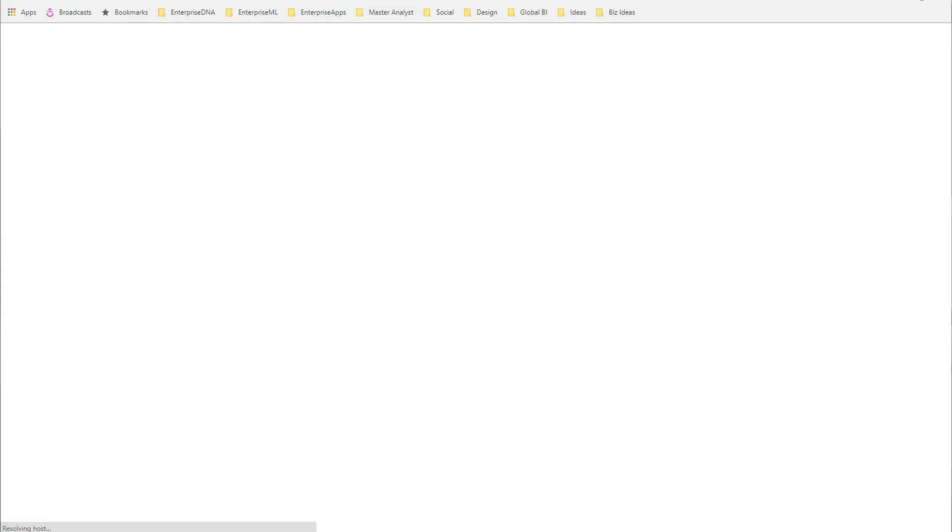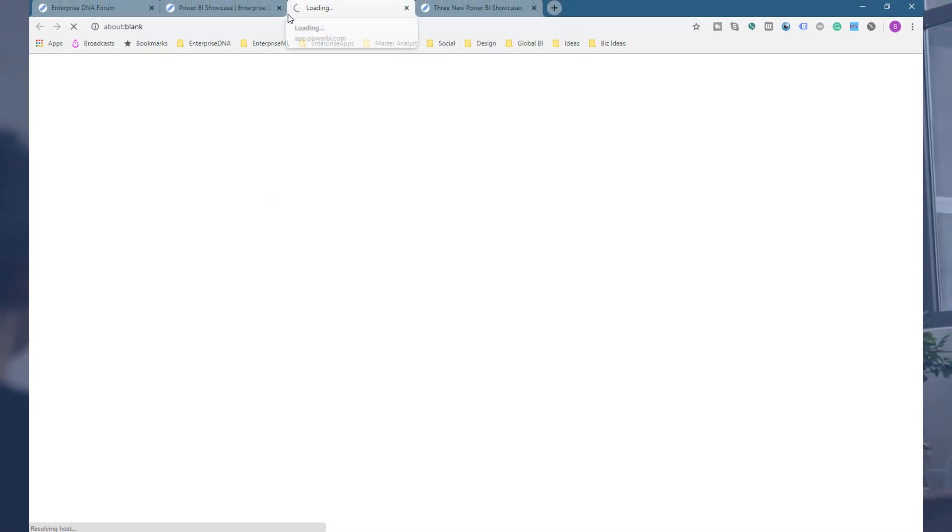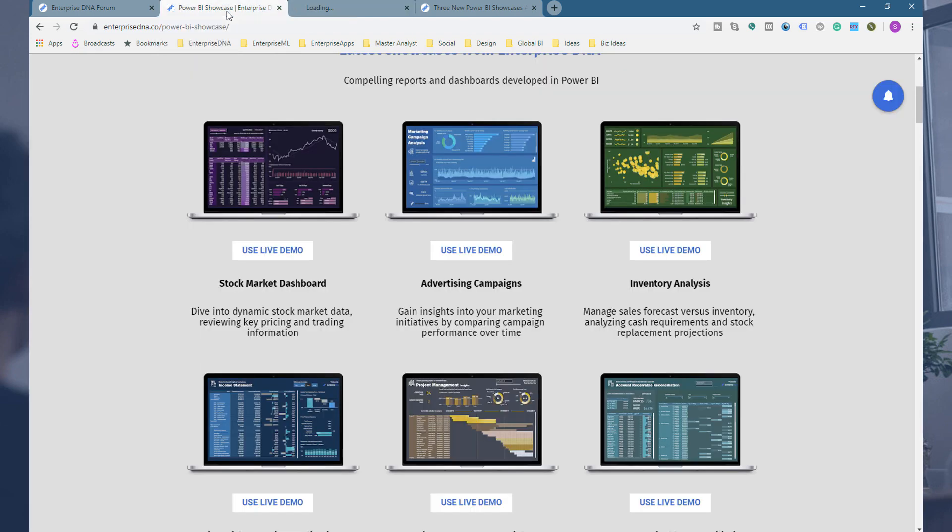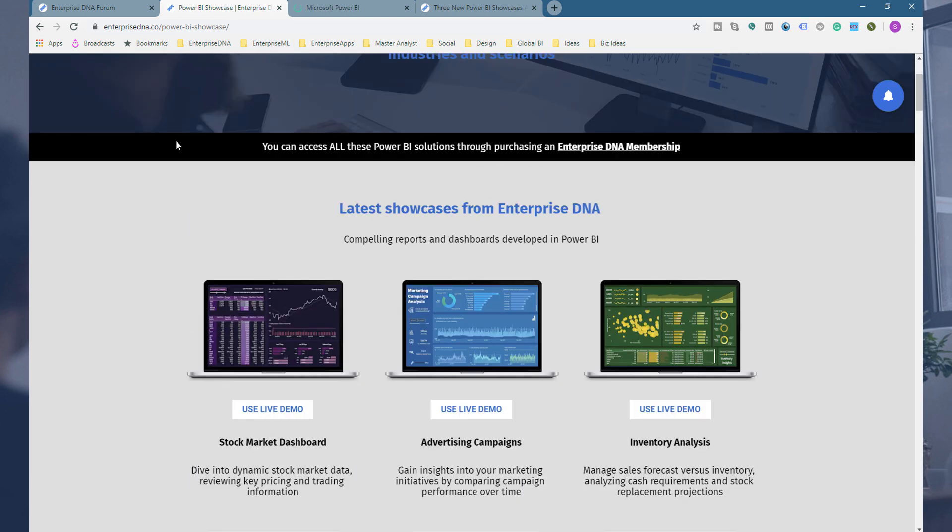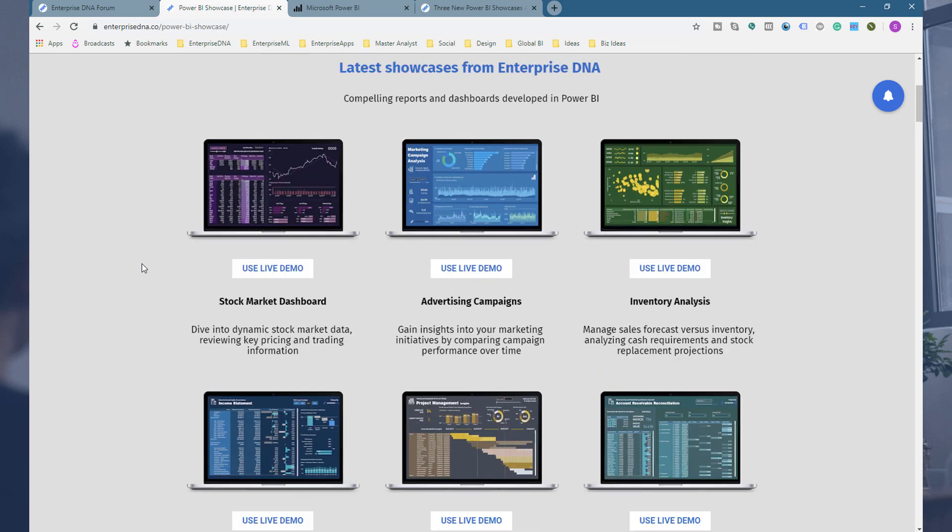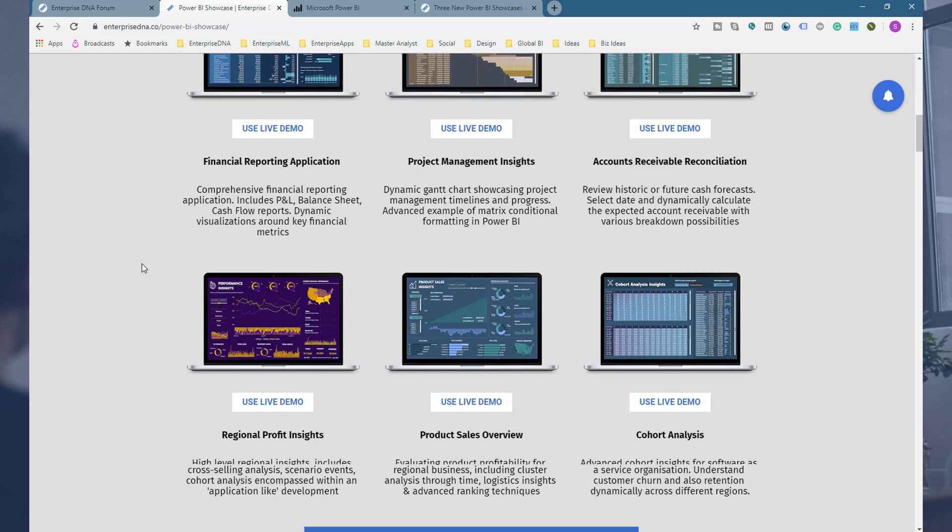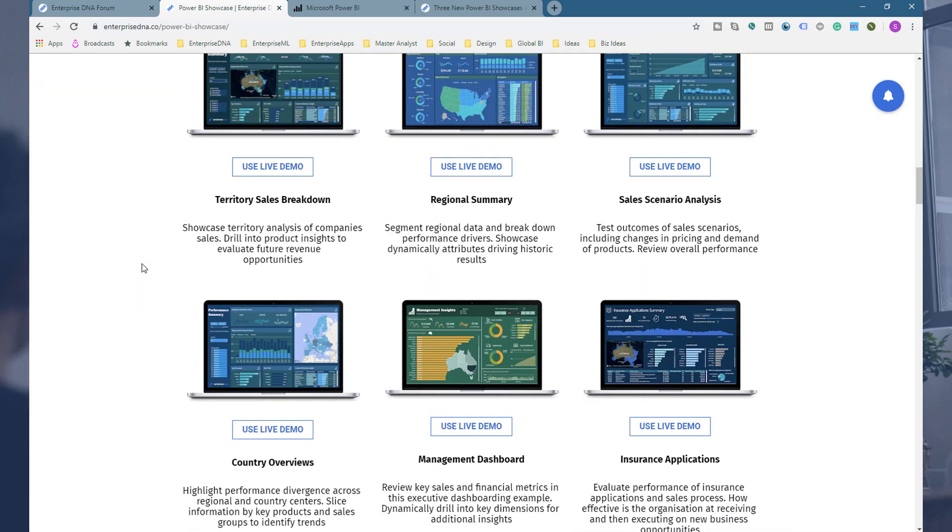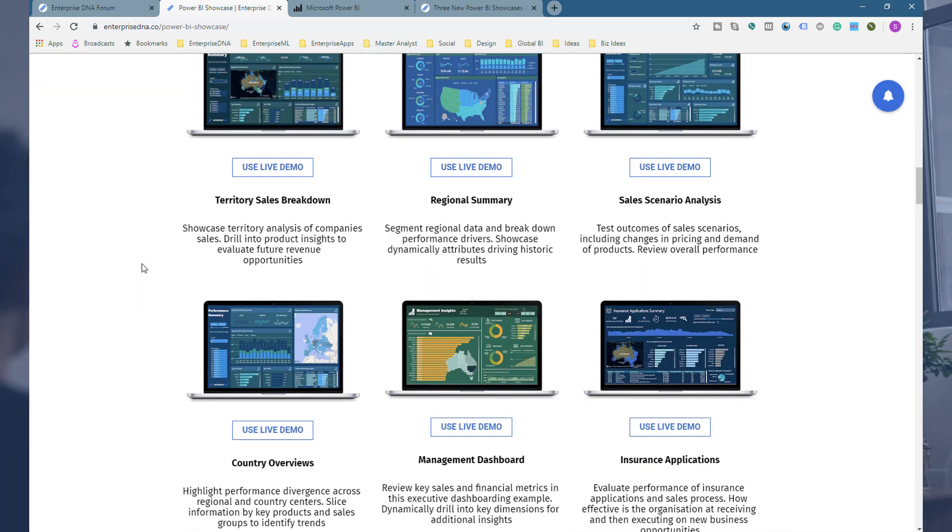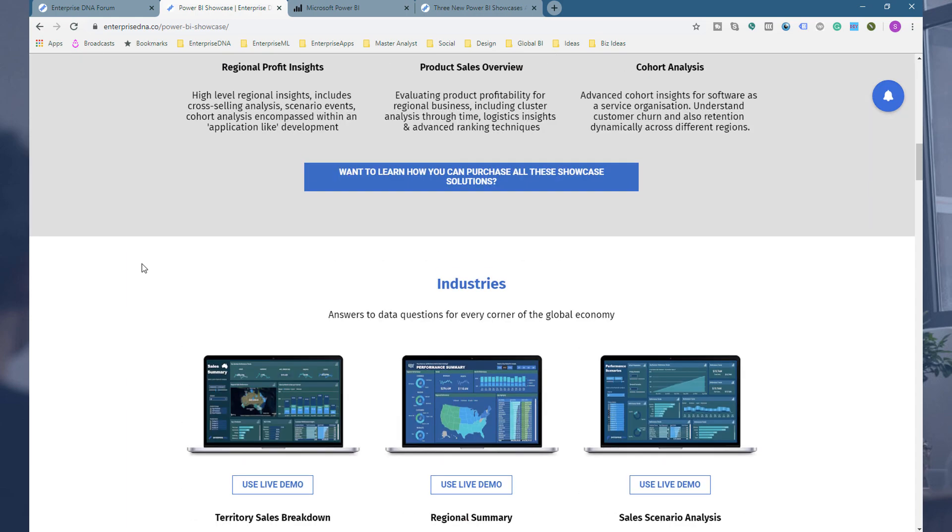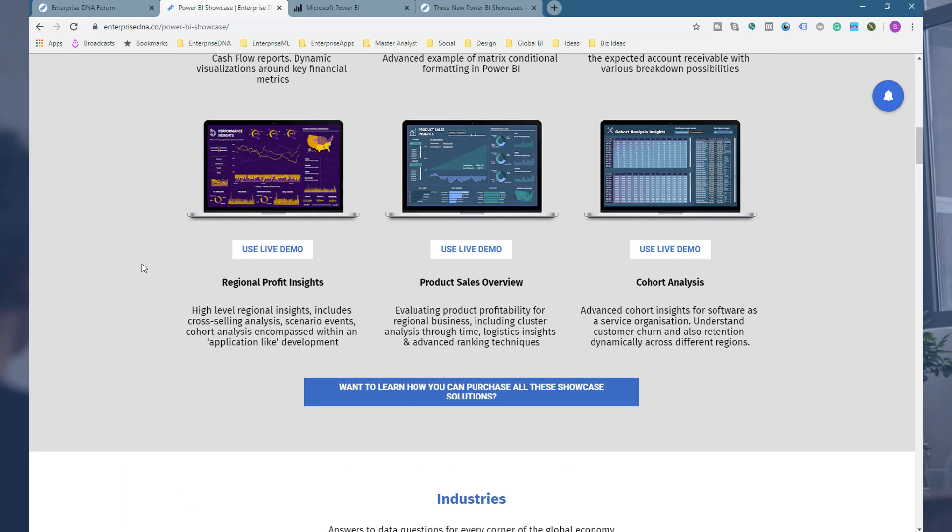If I just jump into the live demo, we make all of these available for you to have a play around with. But if you actually want to download it and see how exactly it's being built, well then you need to actually just upgrade to membership and then you can access these and all of these other ones as well.